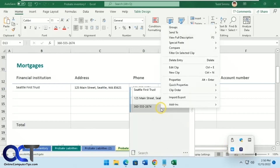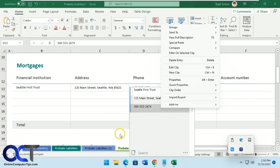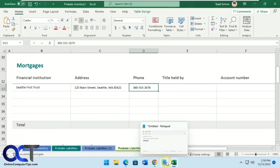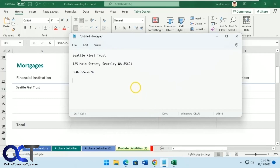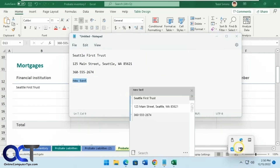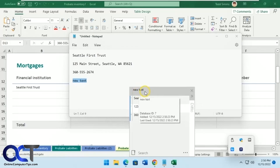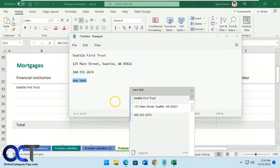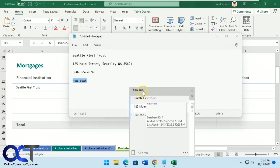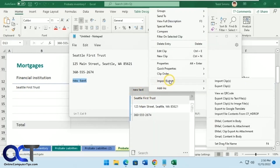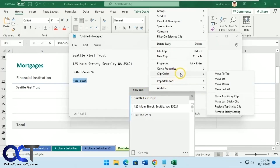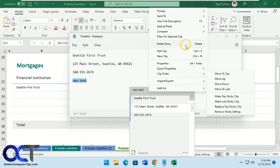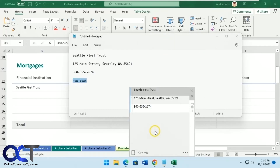If you don't want one of them in the list, you can remove it. One thing to be aware of: if you copy some new text, it goes to the top of the list because Ditto puts the newest item first. So if you copy something extra and wonder why your shortcut keys seem off, that's why. You can right-click and delete it or move it to the bottom.